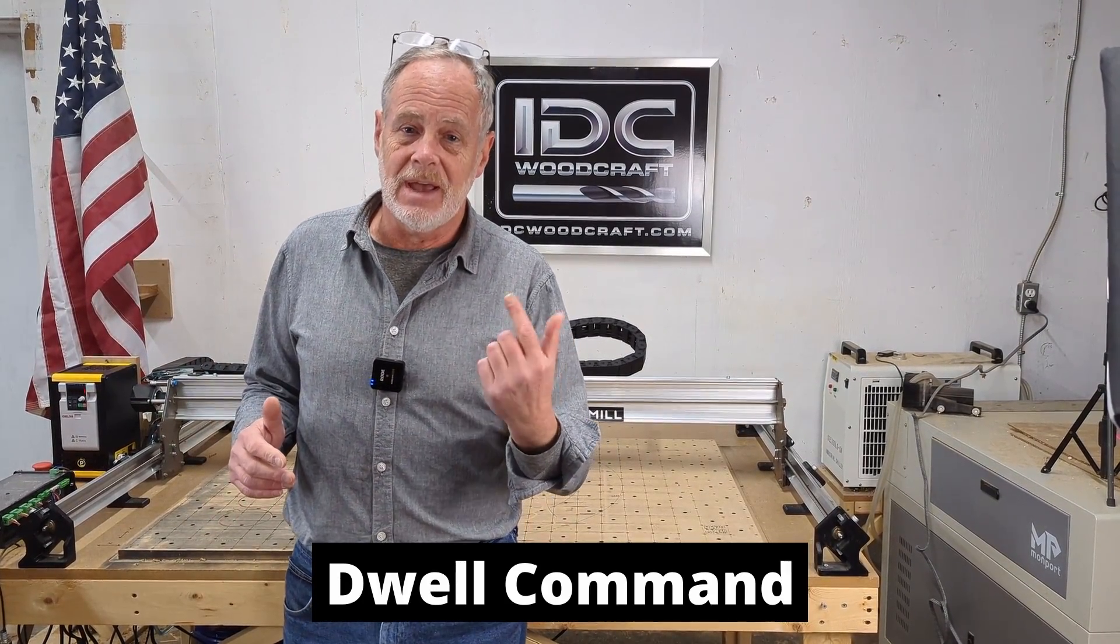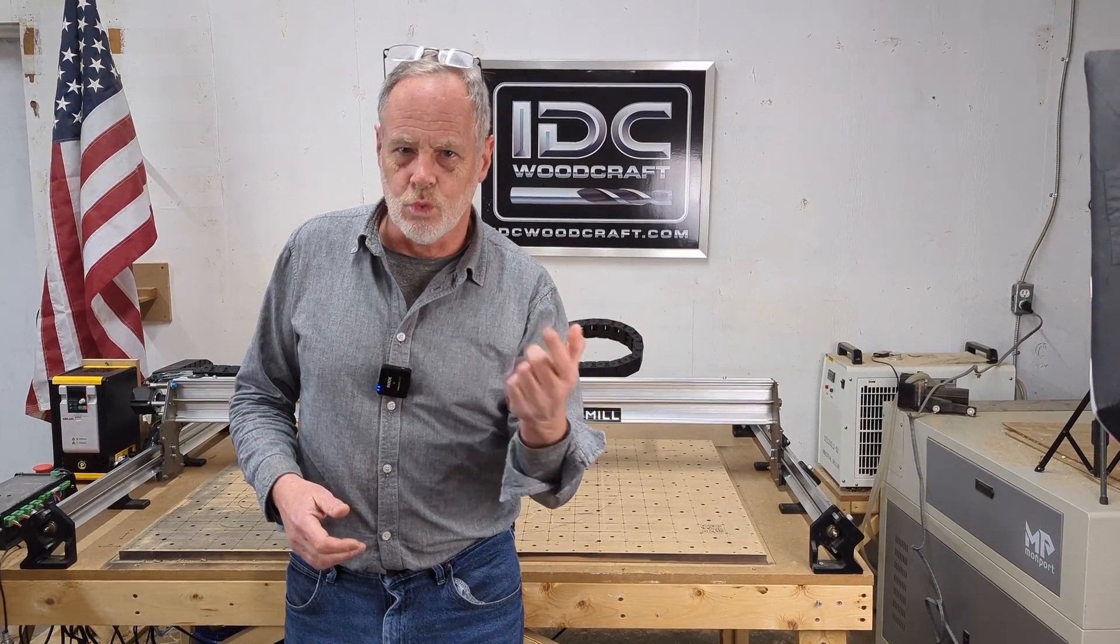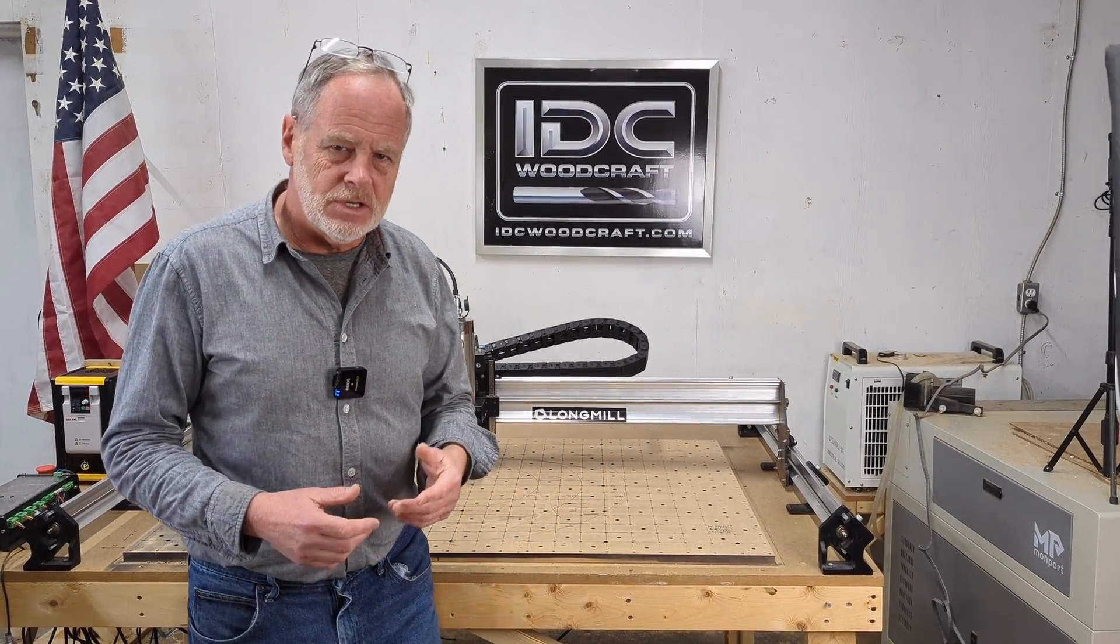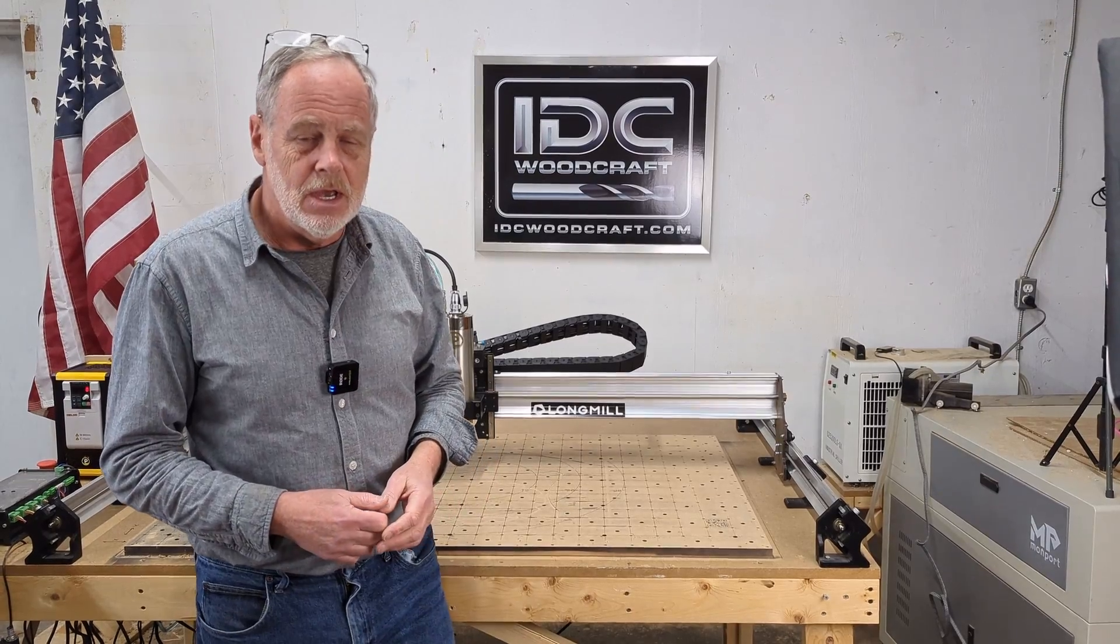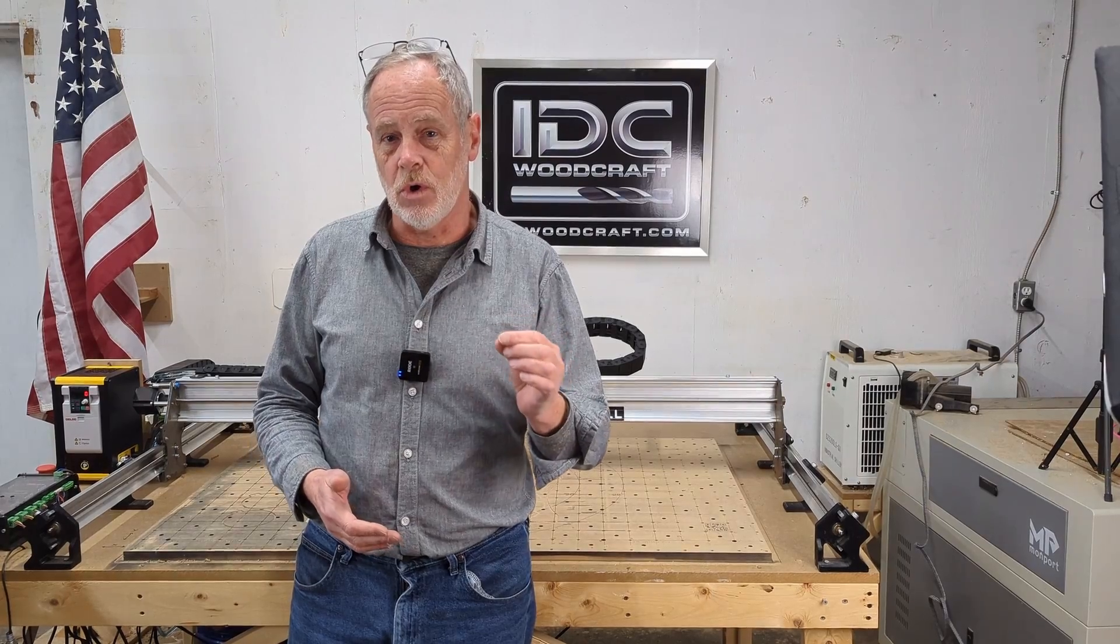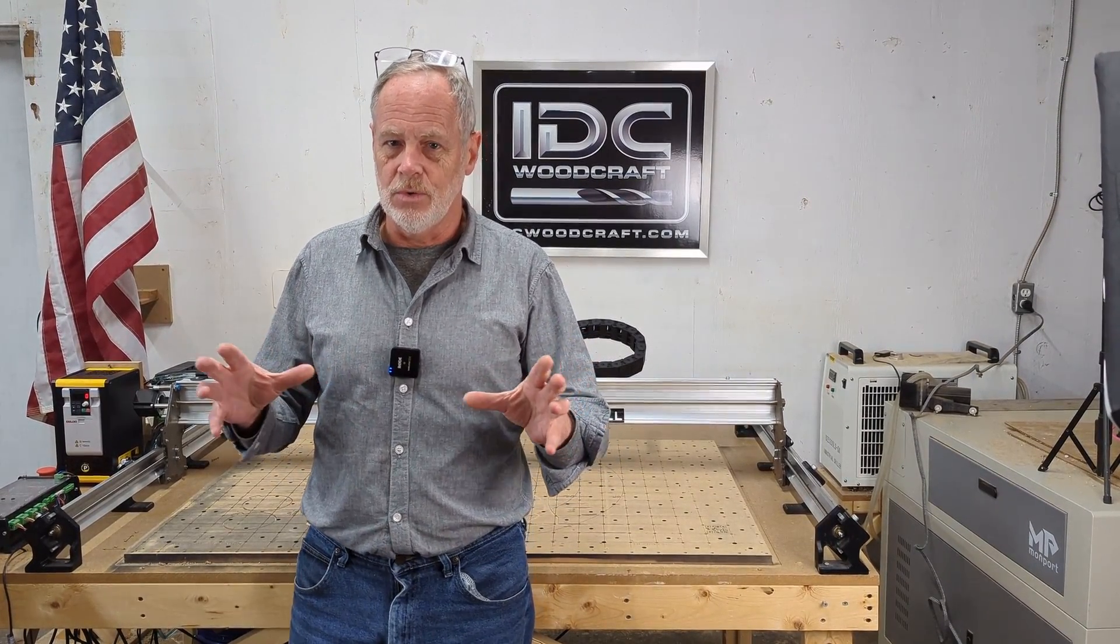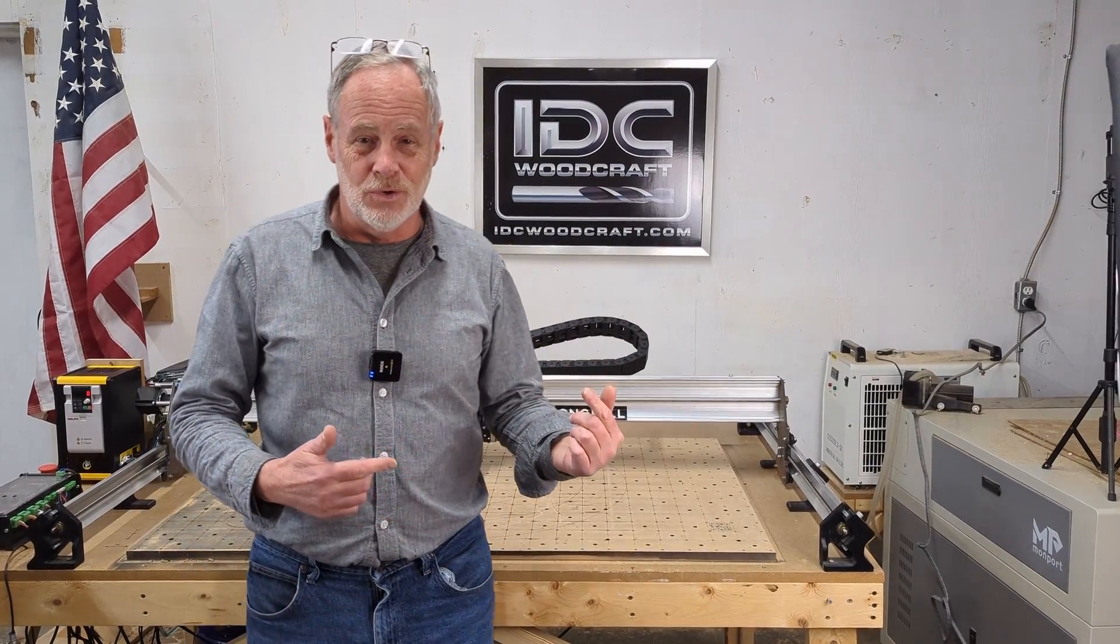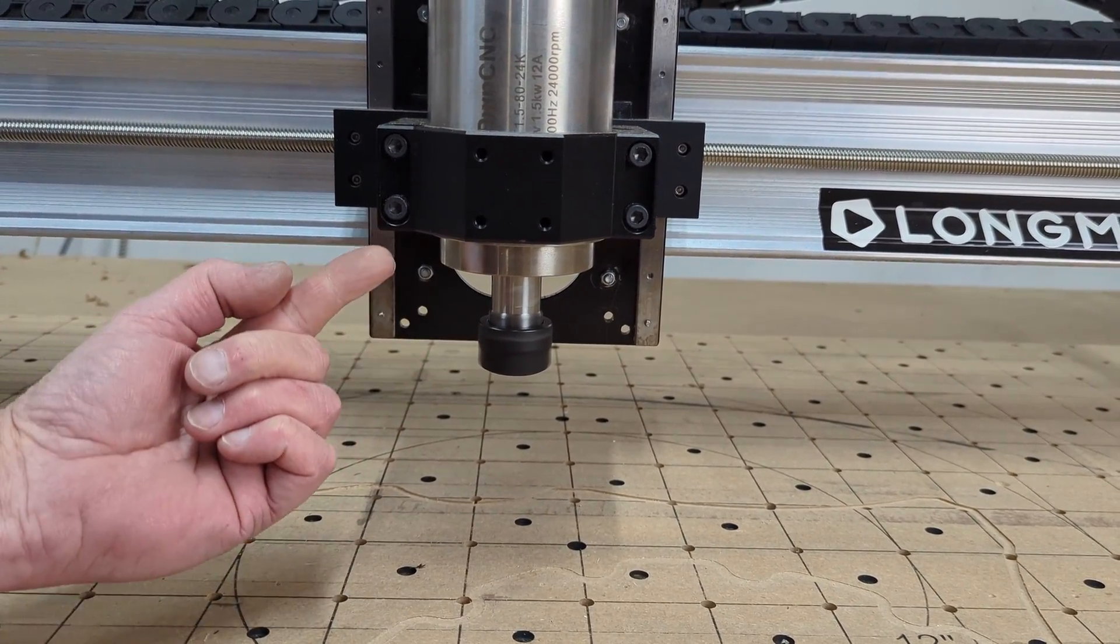The dwell command gives the spindle time to wind up. When you use the Makita router and hit the on button it just turns right on, it's right up to speed. Spindles take a little bit of time, generally about three to four seconds before they get up to speed. So you need to set up your post processor so it'll always incorporate a dwell command, and that dwell command tells the g-code or the program that it's going to wait for that spindle to come up to speed.